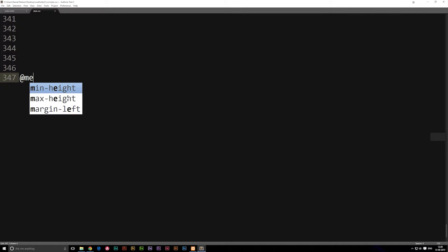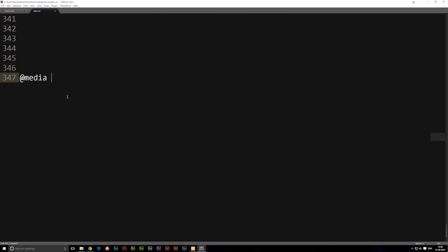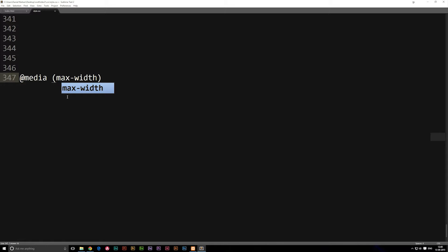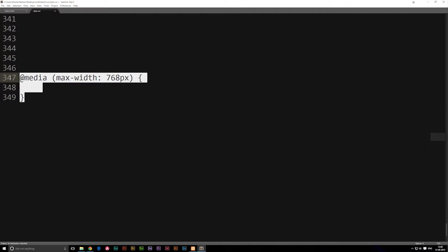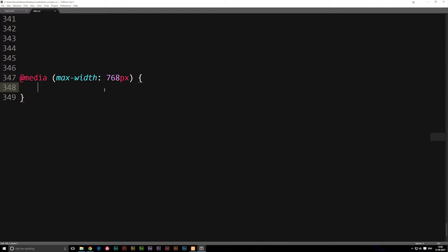We do that by writing `@media` space. Then we need to specify the width of our screen as we're viewing it on a different device. So we add parentheses and in here we can either write max-width or min-width. If I were to say max-width, set it to 768 — which is one of the presets you can find on the internet that says okay, now we're styling for a cell phone — we just simply open up the code block. Everything that goes in here will happen once we reach this width.